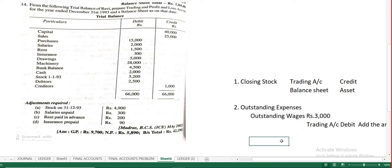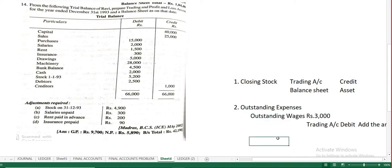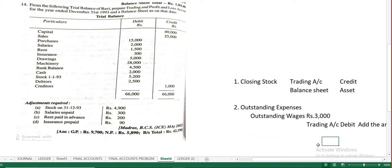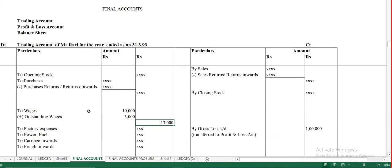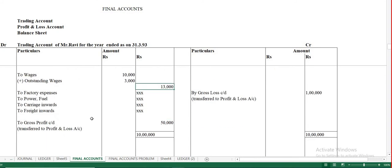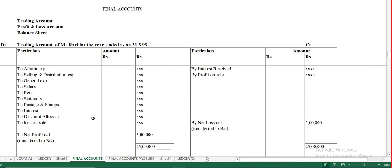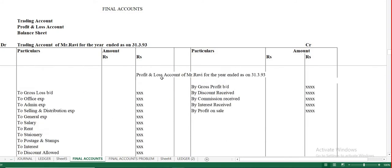Outstanding salary will appear in the profit and loss account. Salary already appears in profit and loss account — if there is outstanding salary in the adjustment, you add it up to salary and show the final amount in the outer column.